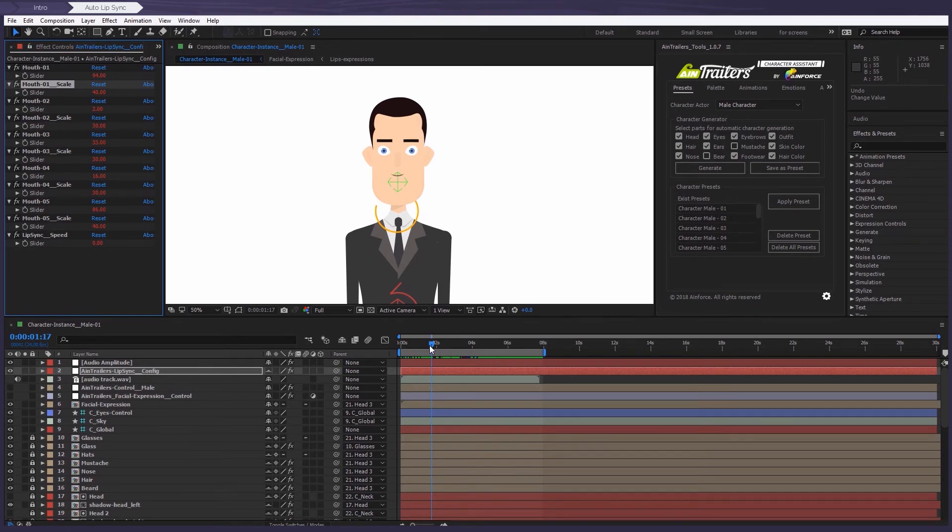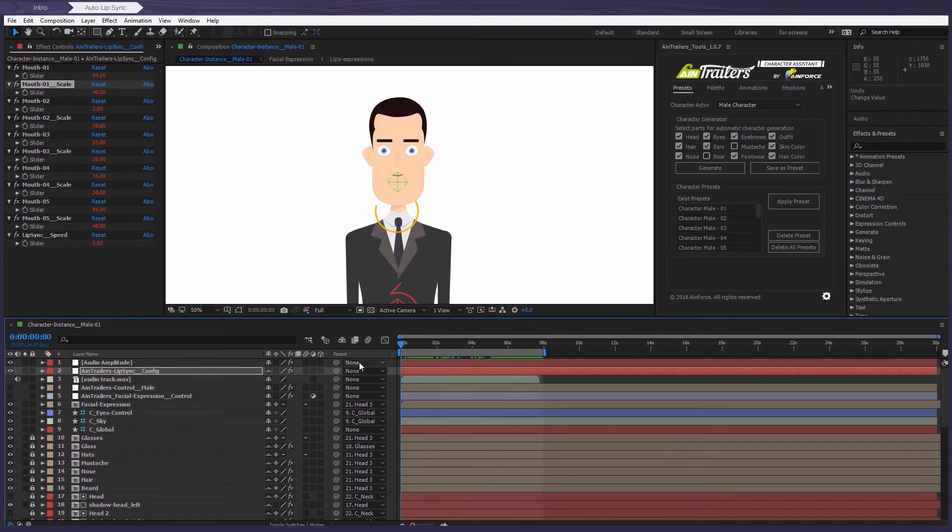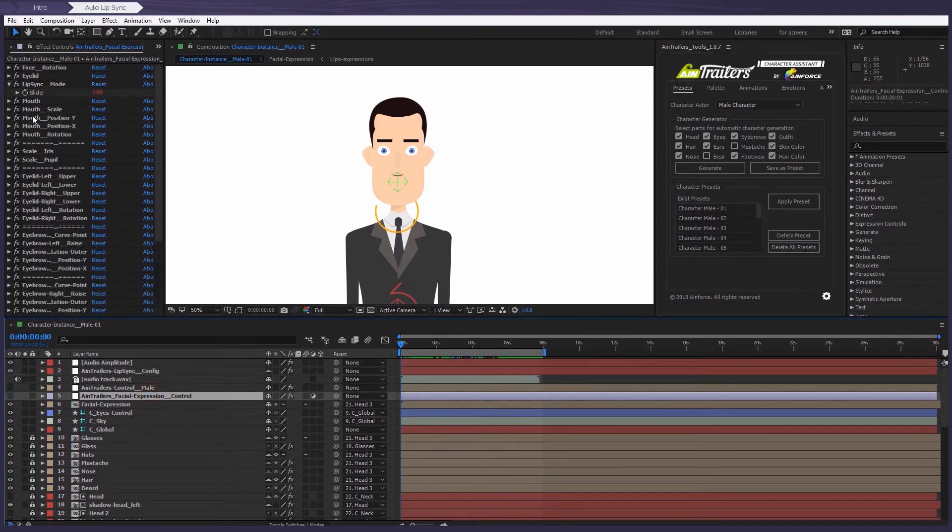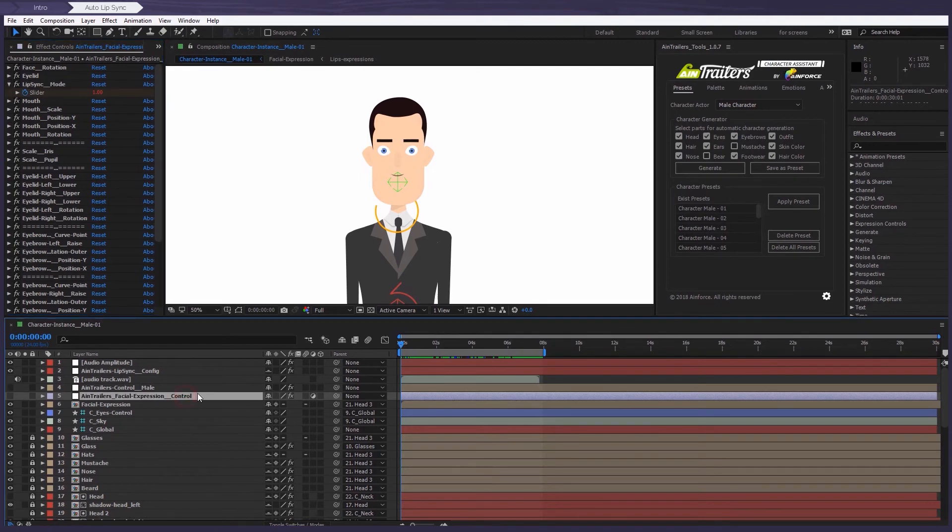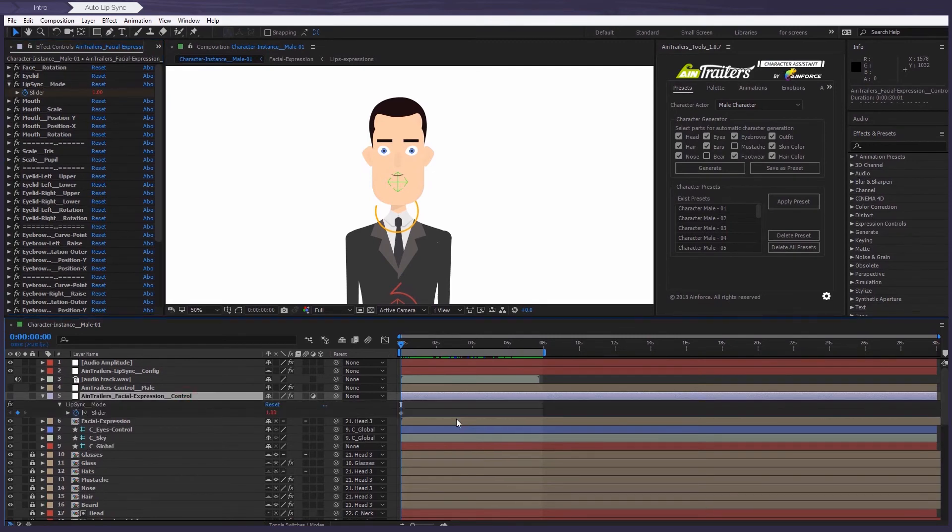Okay, let's replay the time indicator to the first frame and then press on the stopwatch at effects control panel. Now we're going to the AimTrailers facial expression control layer and open all the keyframes to make it easier to work with.